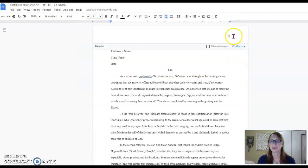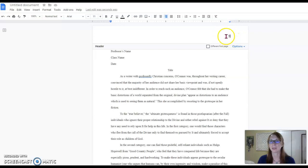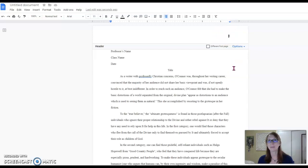Now there's the page number. Notice that the cursor is flashing afterward. You want to make sure to put the cursor in front of the number. Then type in your last name.